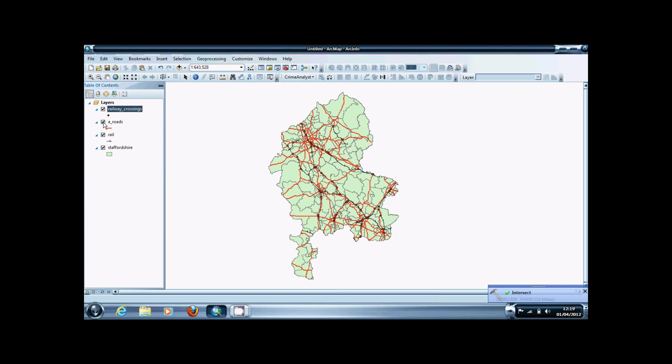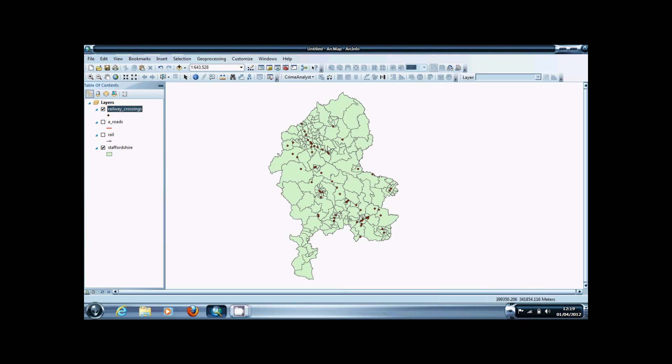Now as you can see, if I turn off the other shapefiles, you can see that it's come up with the points where the features cross. I hope this has been useful. Thanks for watching.